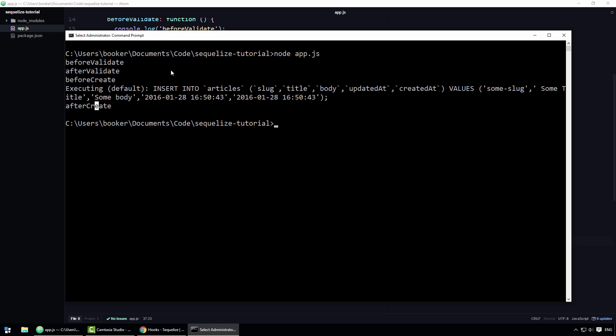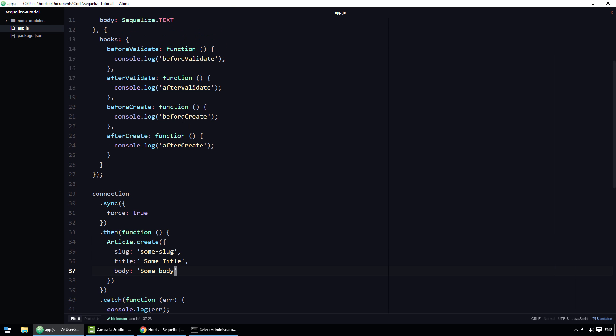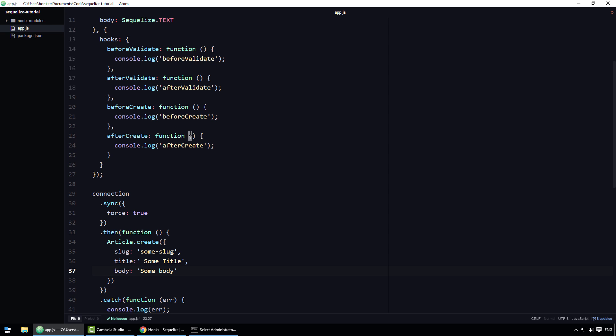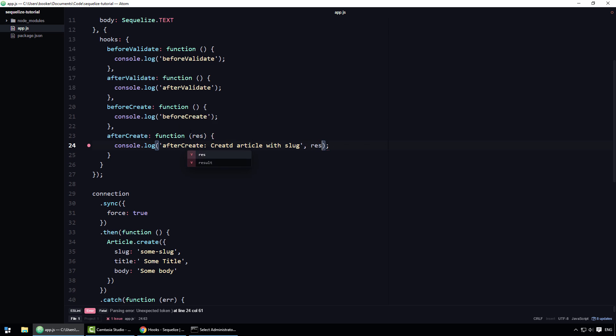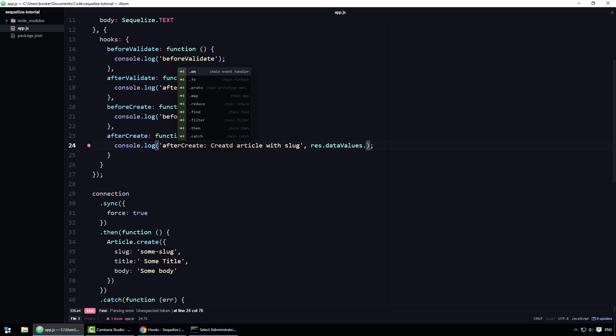Bear in mind, we're just getting familiar with the syntax here by using contrived examples. In a moment, I'm going to show you a common actual use case for hooks. First though, I want to show that in some cases the hook functions are provided with context via their arguments. For instance, the after create hook can optionally take an argument which is the result of the create operation. You can then for example come here and say created article with slug and then specify the slug via the result which we can access by saying res.datavalues.slug.